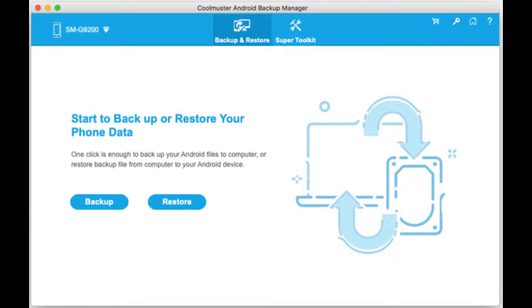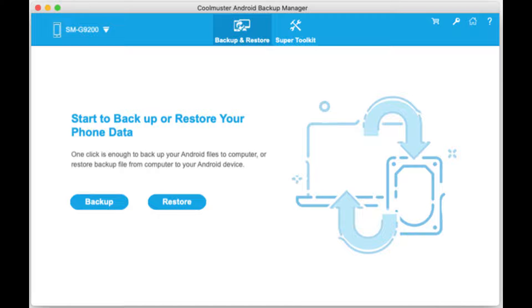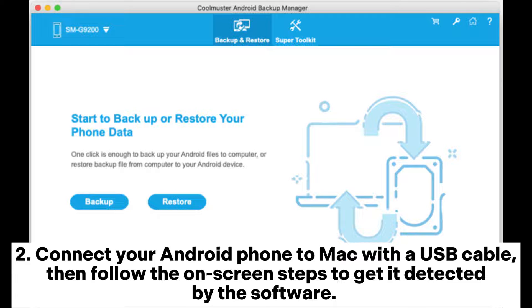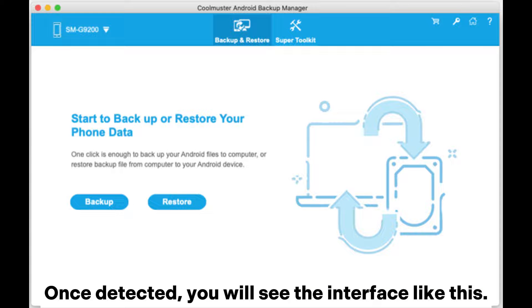Way two: how to backup Android contacts to Mac via Coolmuster Android Backup Manager. Download and launch Coolmuster Android Backup Manager on your Mac computer. Connect your Android phone to Mac with a USB cable, then follow the on-screen steps to get it detected by the software.